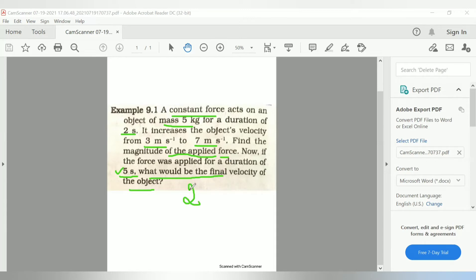So in this entire example we have two problems. First, we need to find the applied force acting on an object of mass 5 kg over 2 seconds. In the second question, we need to find the final velocity of the object when that same force acts for 5 seconds.